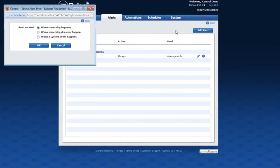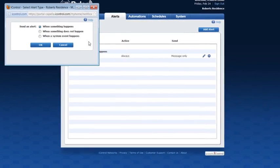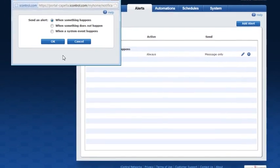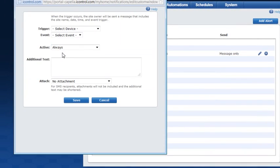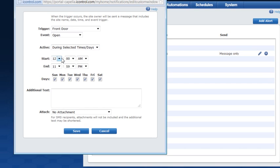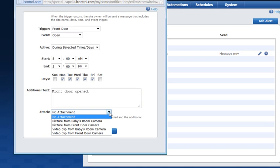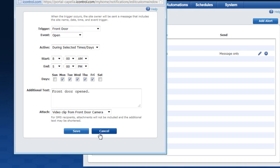Click the add alert button to set up a new alert. Determine if the alert will be sent when something happens, does not happen, or if a system event happens, and click OK. To set an alert when something happens, select the trigger and the event you want to be notified of. Here we'll set the trigger to be the front door opening. Then determine if you want the alert to be active — here we'll set it to be active between 8 a.m. and 5 p.m. Monday through Friday. We'll add some text that will appear in the alert when it's sent and then determine if we want the system to add a picture or video clip attachment. In this example we'll set it to send a video clip when the front door is open. Then click Save.